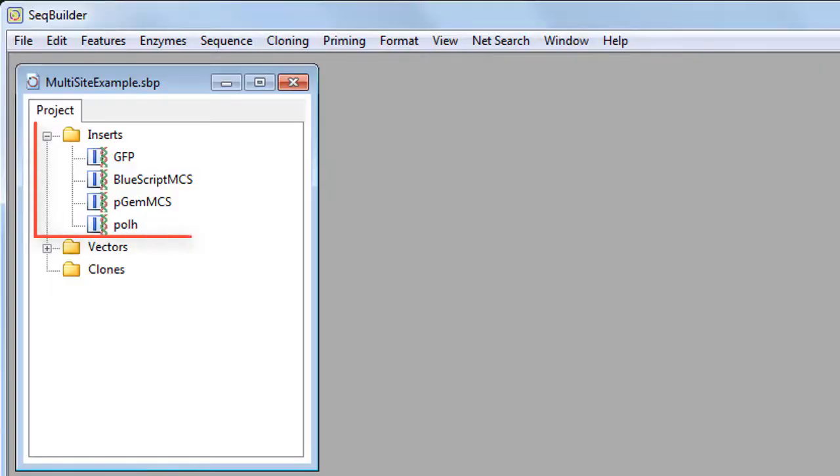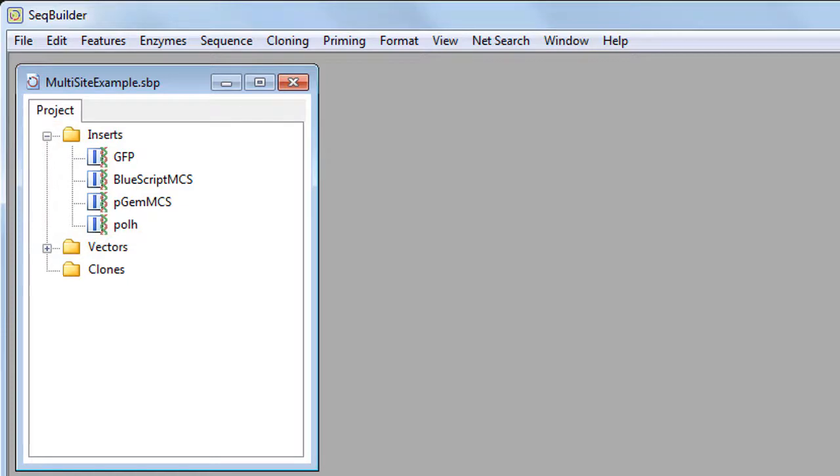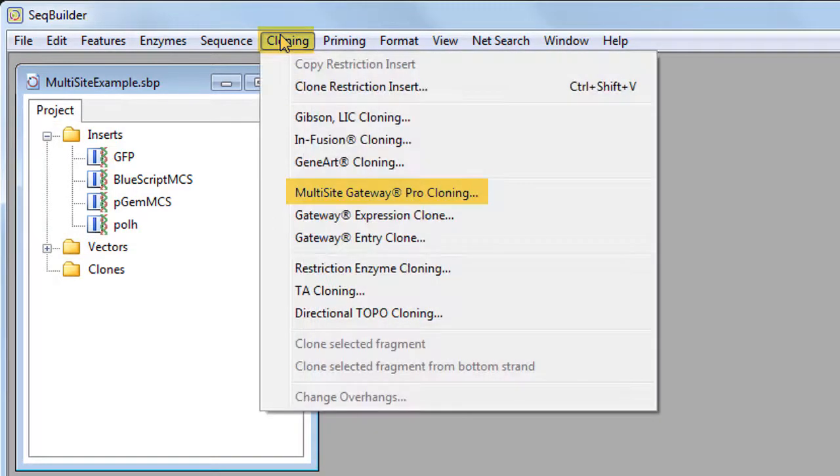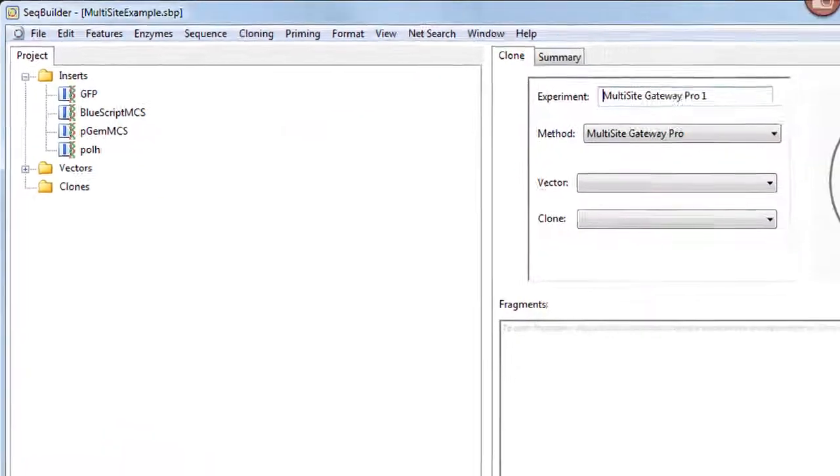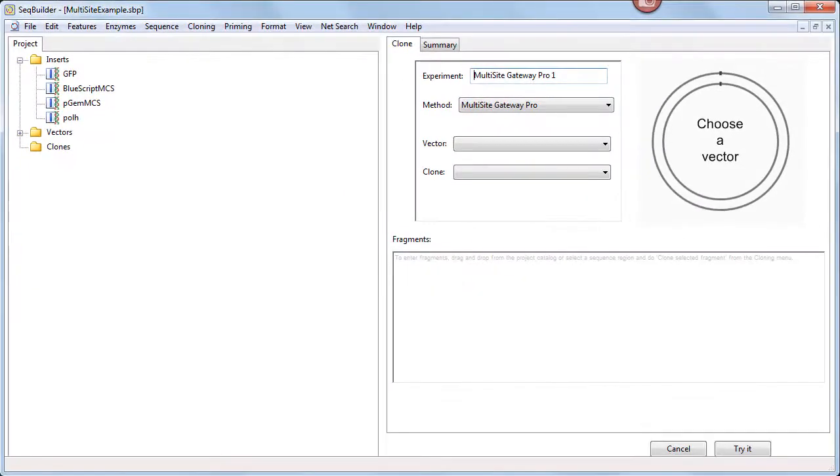For this project, I've already loaded inserts into the cloning project's inserts folder. We can now choose Cloning, Multisite Gateway Pro Cloning to open the cloning project window.